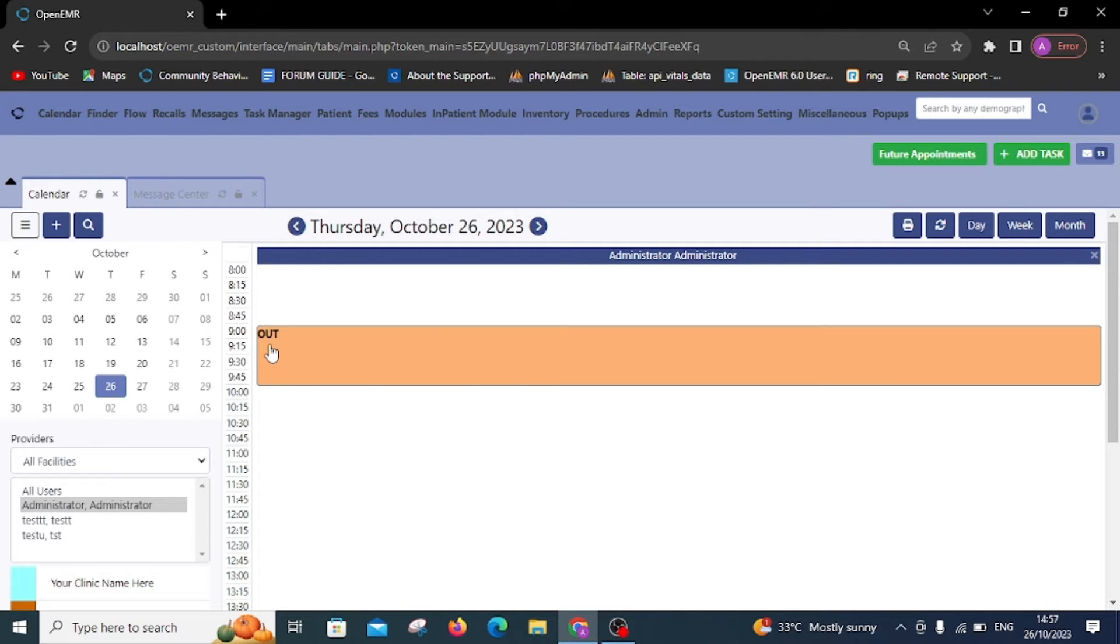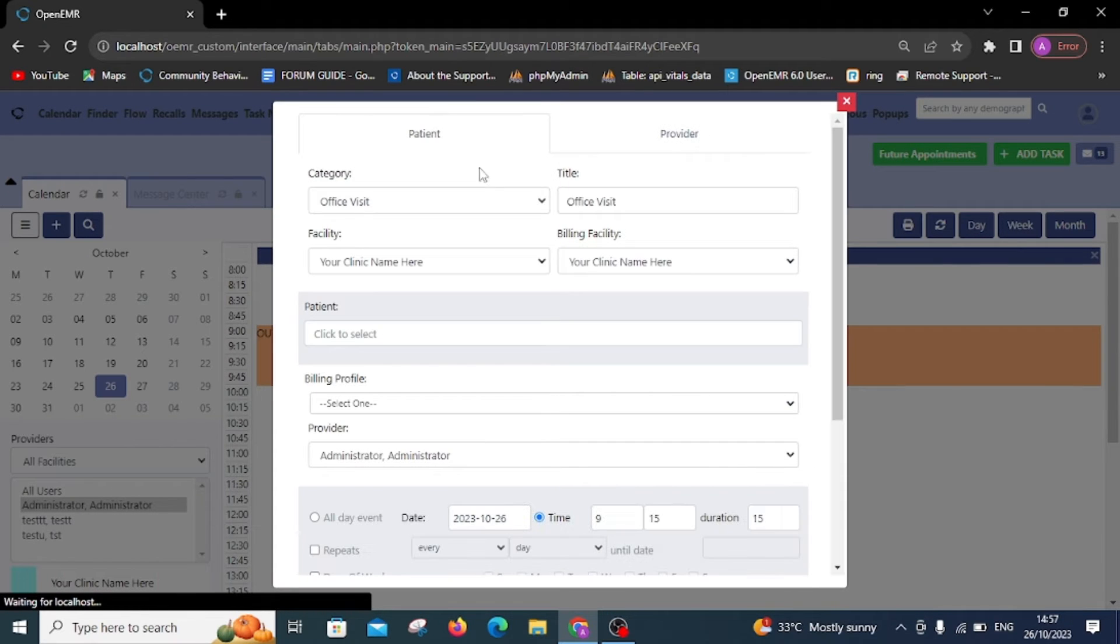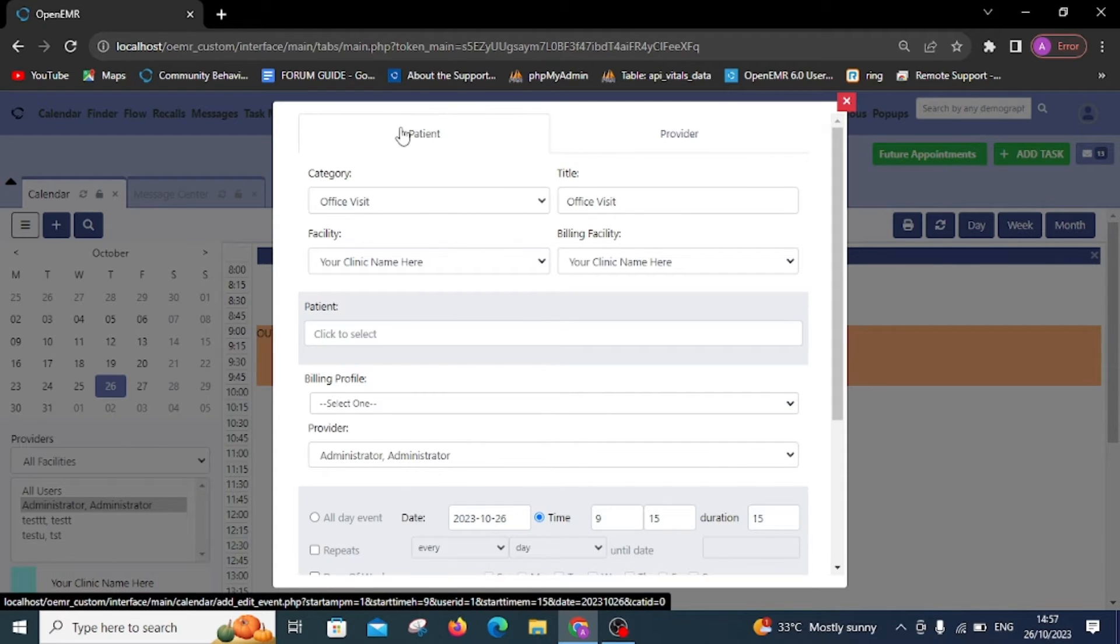Next, let's explore the options under patient appointments. Choose new patient or the relevant field and provide a title name.